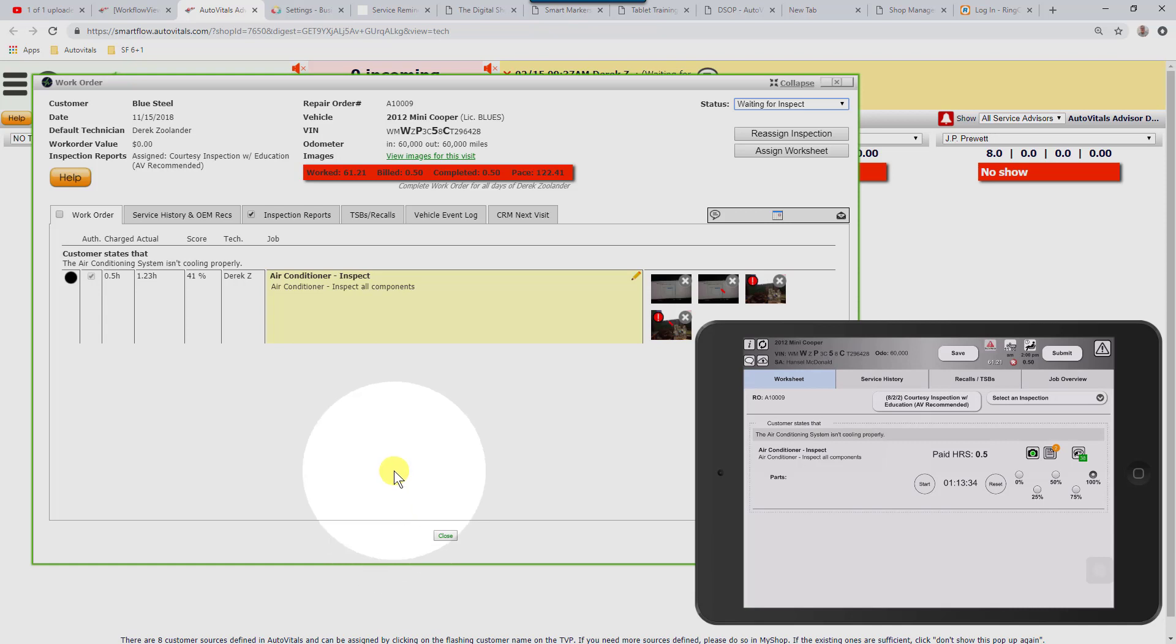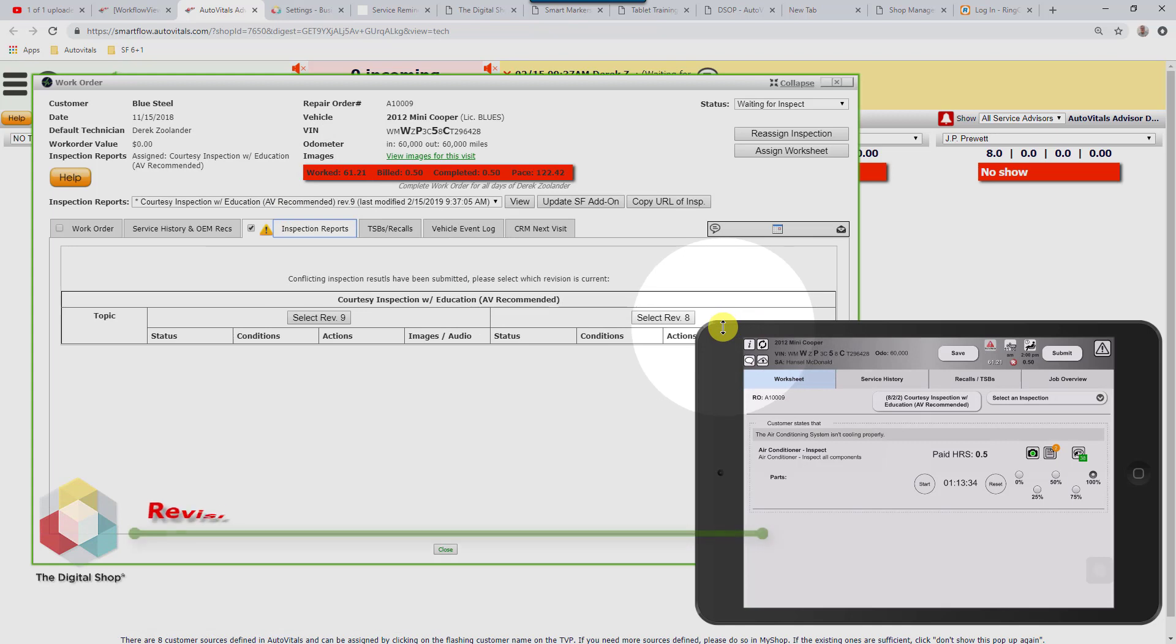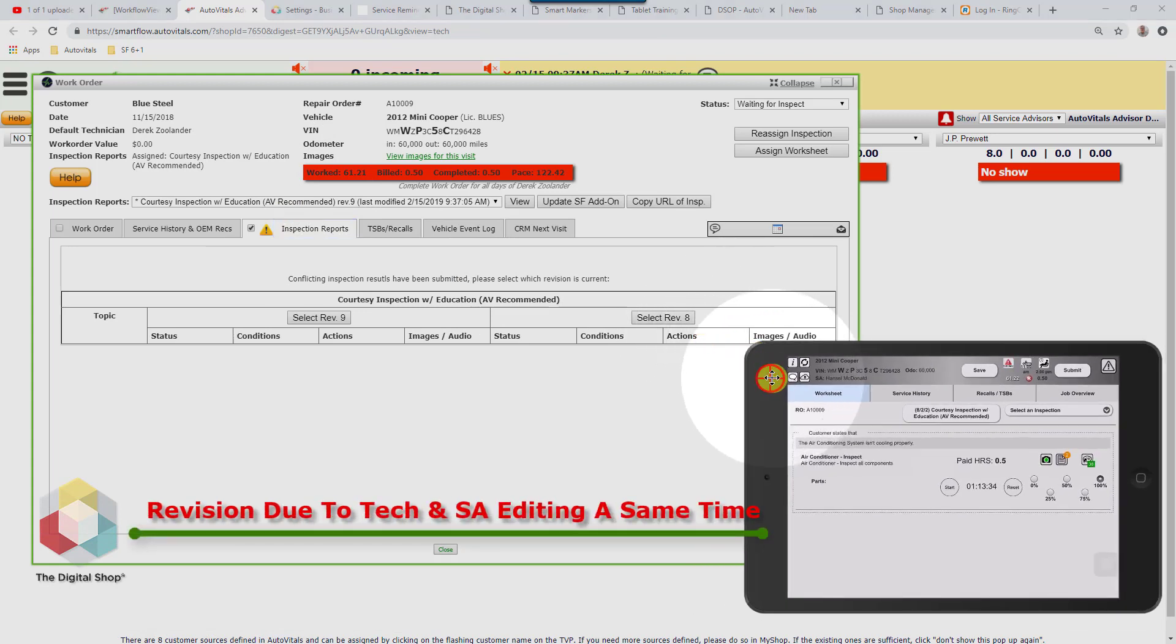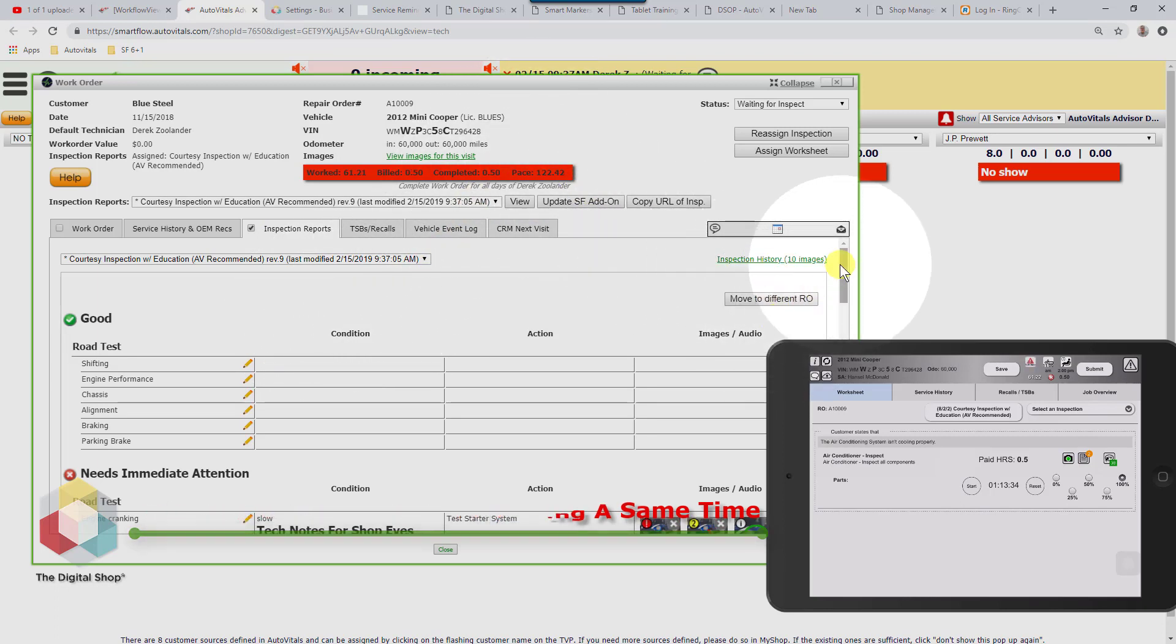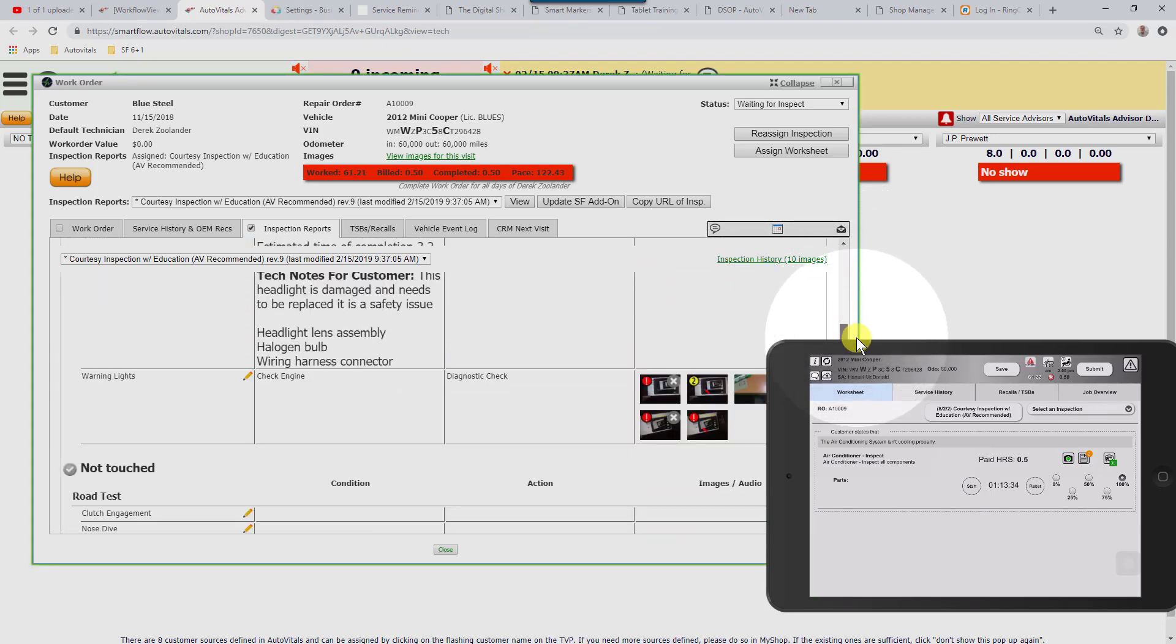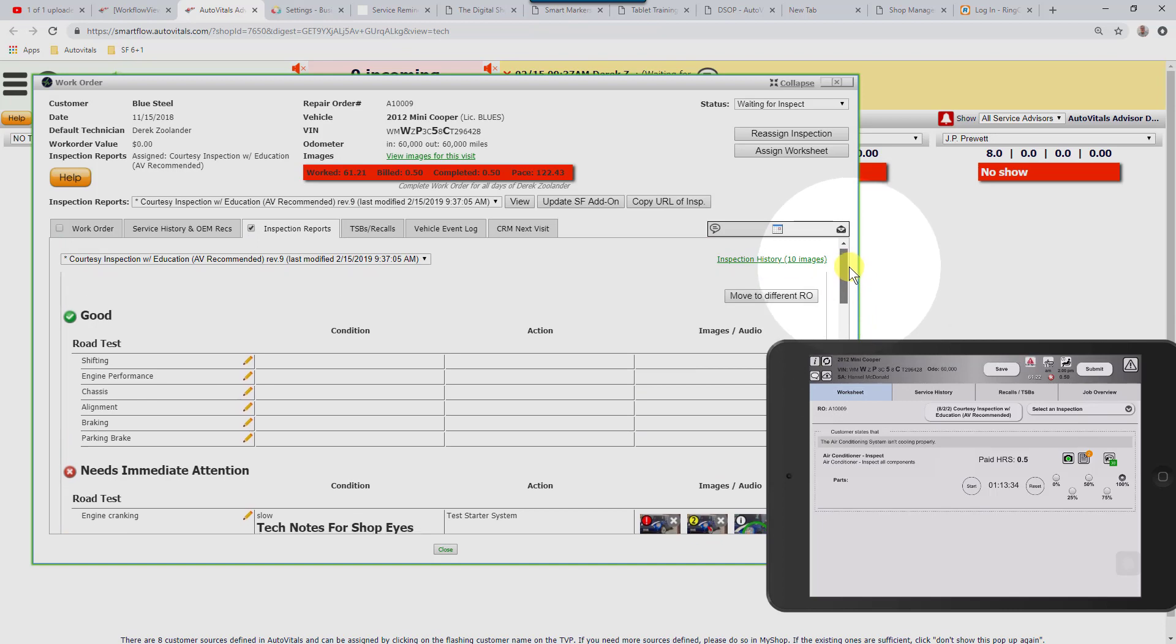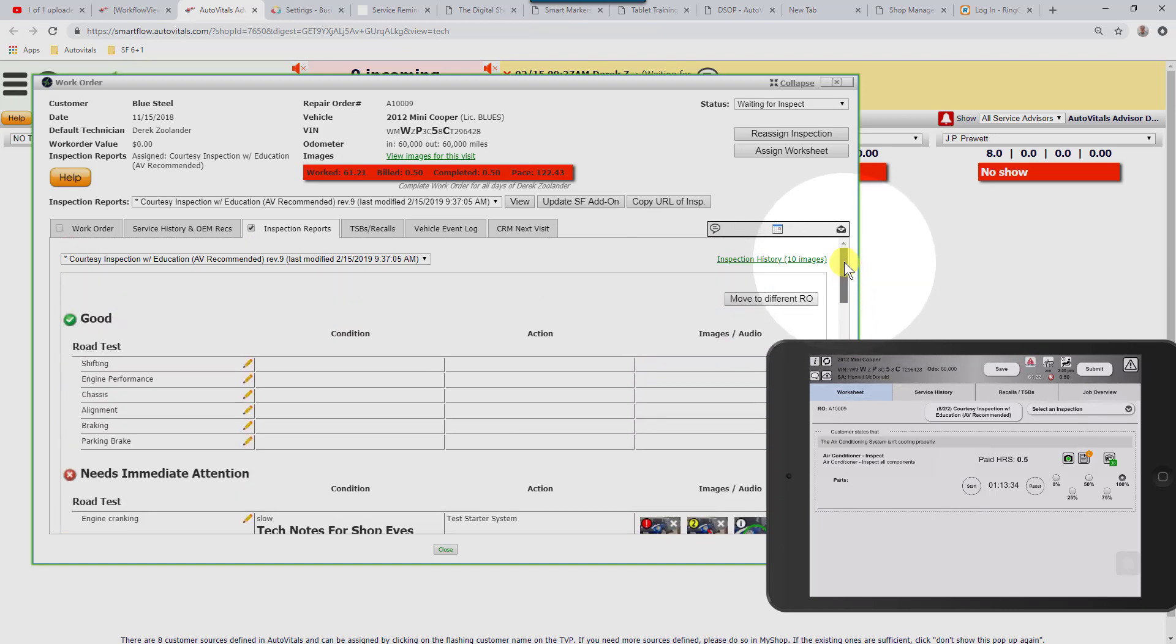We're going to move over to the inspection reports. Our technician and service advisor have created a revision, so I'm just going to choose the revision that I want to work with. When the inspection results come in from the technician, we want the service writer to quickly scroll through them and make sure they comply with all the things that they should be doing in the shop, all the topics marked, all the pictures in place, and so on.